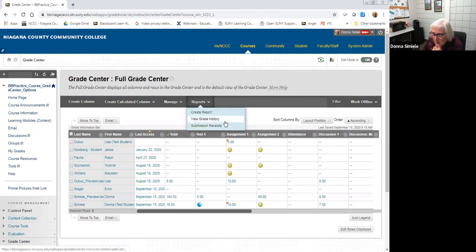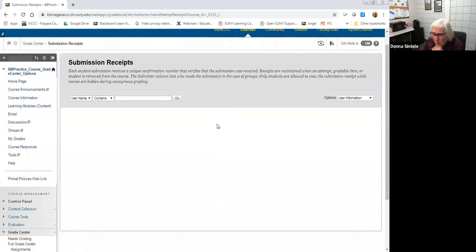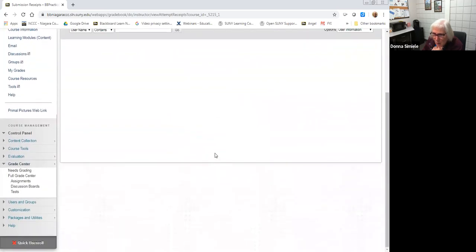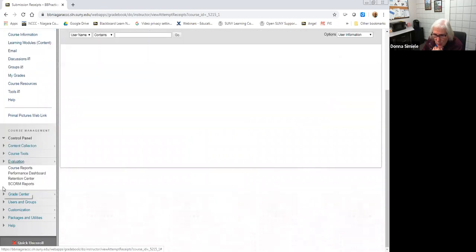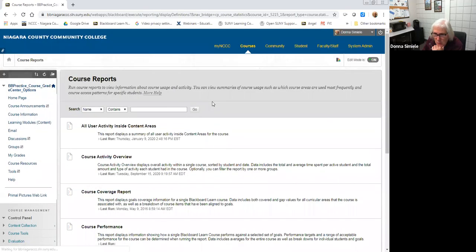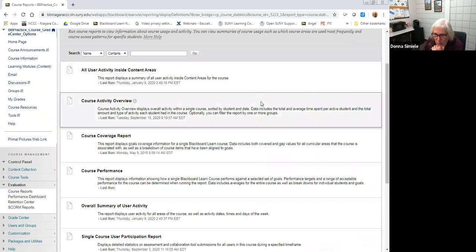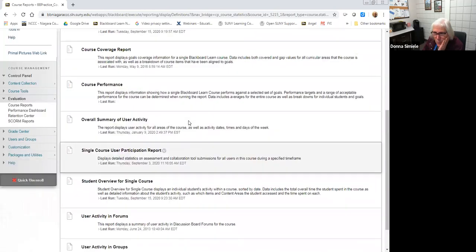The submission receipts report never showed anything useful, so don't worry about that one. Now for the other reports I mentioned — under Evaluation in the course menu, there's an option of Course Reports. The two reports I showed in my PowerPoint are Course Activity Overview and Single Course User Participation Report.